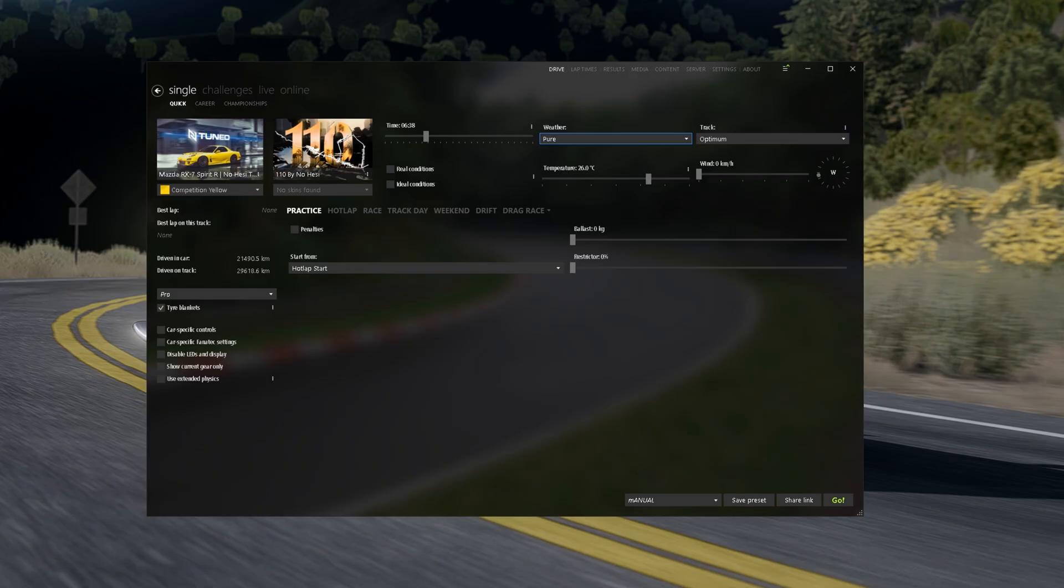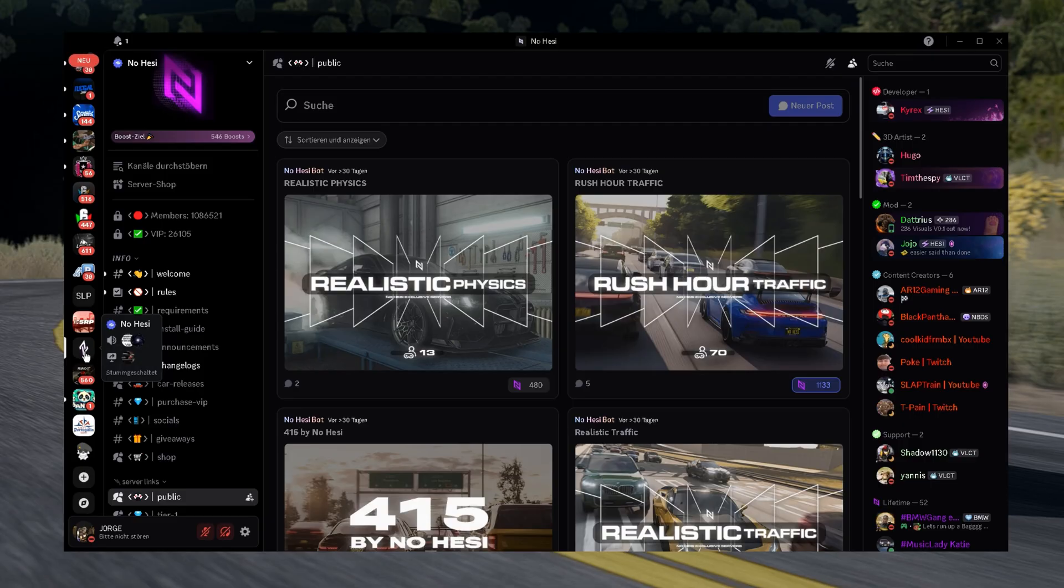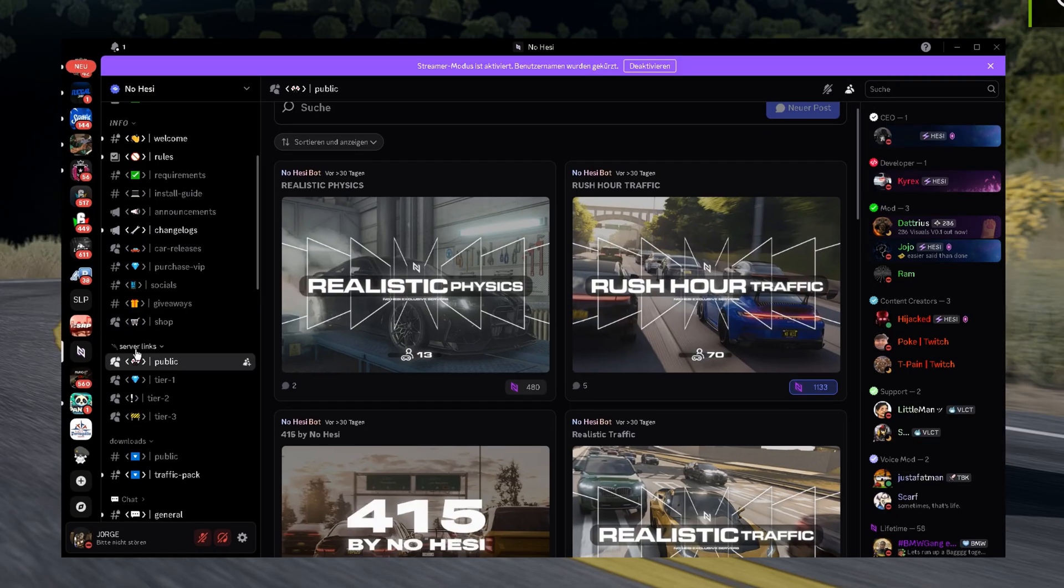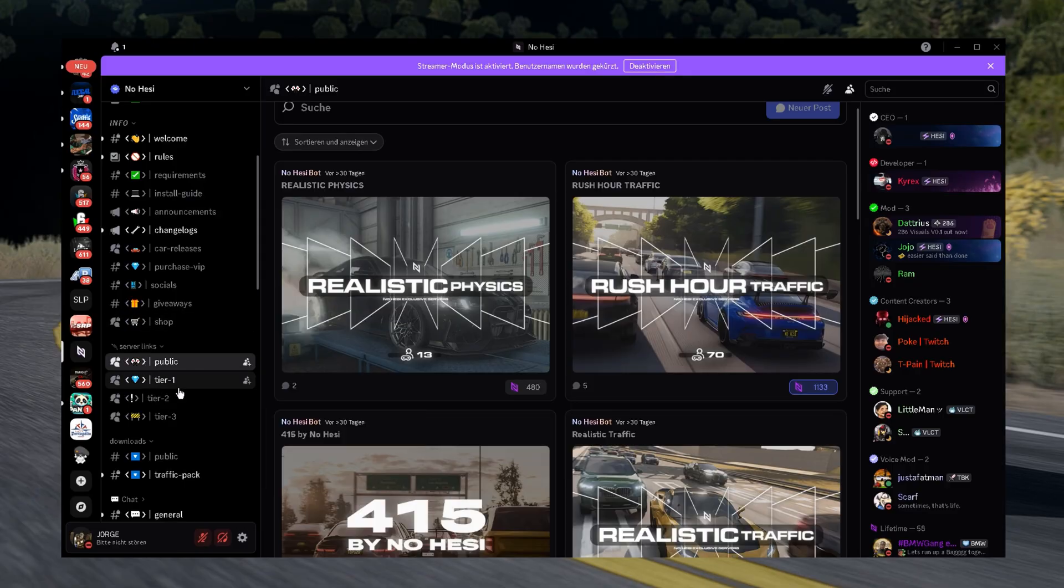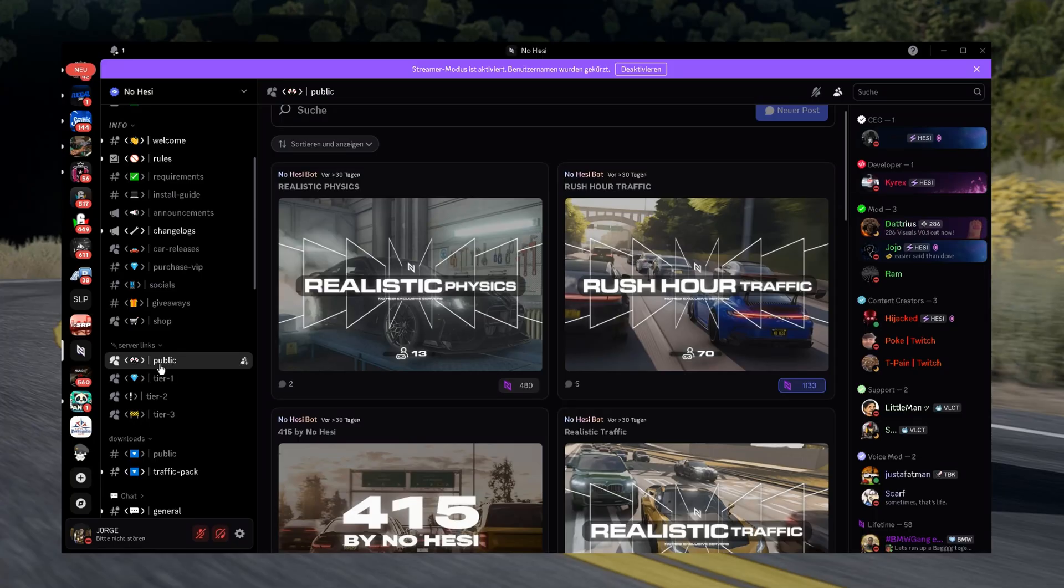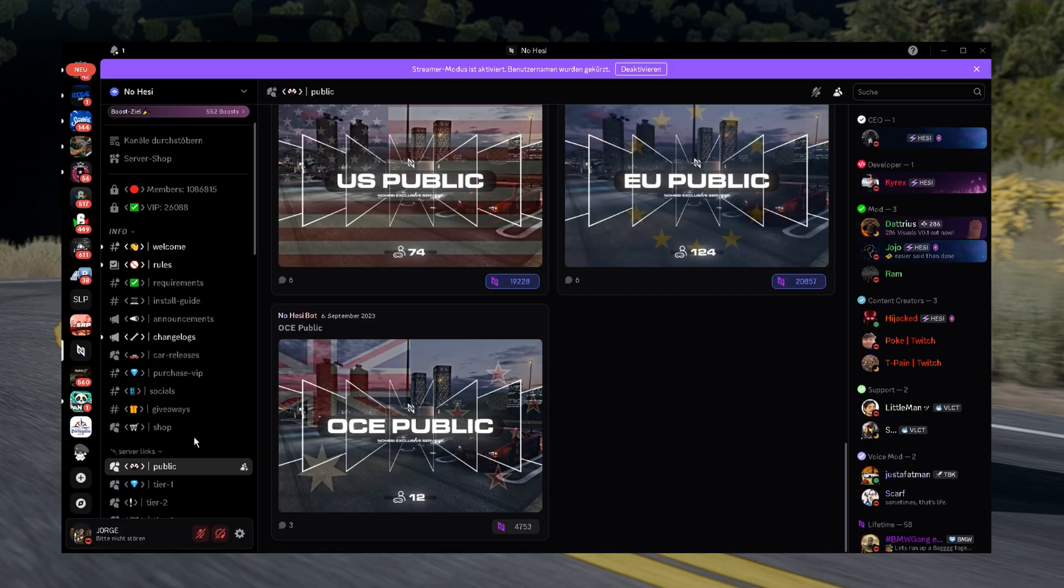We're gonna go on Discord, join the NoHesi Discord and it's gonna appear all these channels. We're gonna have the server links. Here you can go for Public, Tier 1, Tier 2 or Tier 3. Make sure you use my link in the description to get that 10% off. We're gonna go for Public servers because these servers are free to use.